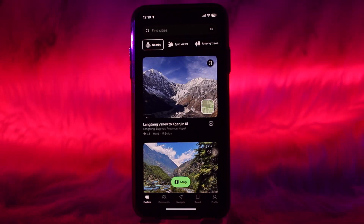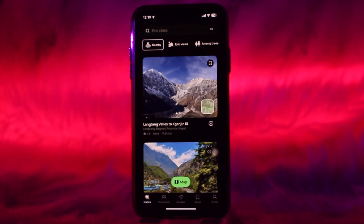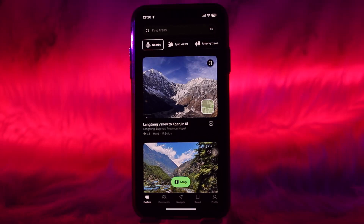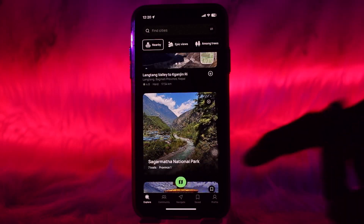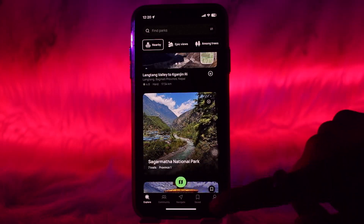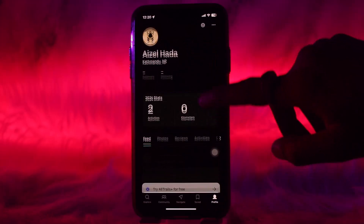Once you're logged into your account, in order to download maps you need to understand that you need to be subscribed to AllTrails Plus subscription, because downloading maps is an exclusive feature available only on AllTrails Plus. To get started, head over to your profile icon.